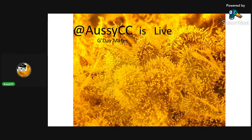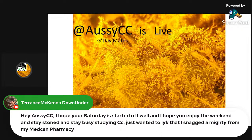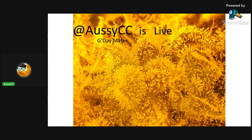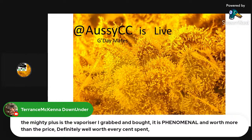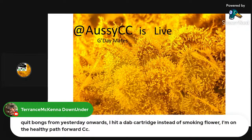Terrence McKenna Down Under has just snapped a Mighty Plus vaporizer. The Mighty is one of the best ways to use medical cannabis if you're on a tight budget — they don't use much and they get you there. I've got a Mighty and a Mighty Plus as well, and they really work well. All other portable vapes for me haven't got me there. The Mighty uses just a thumbnail-sized amount. He's also quit the bongs and gone to a dab cartridge, loving his health. Congratulations.